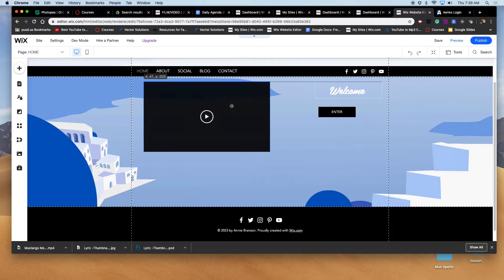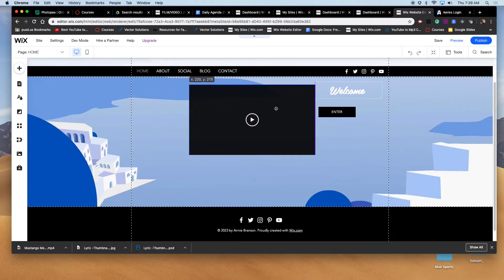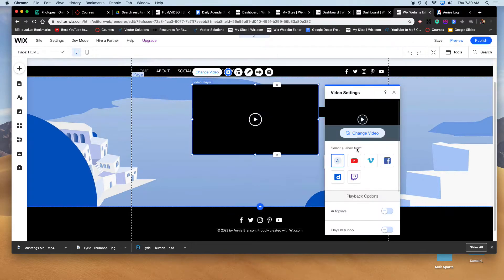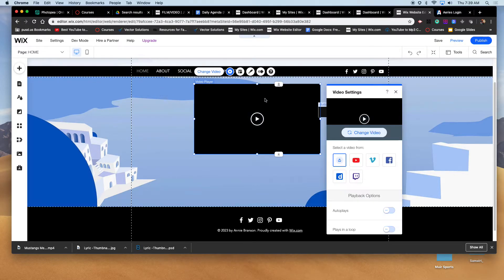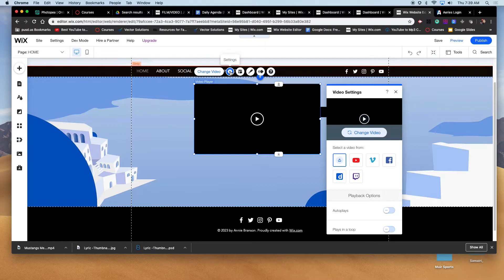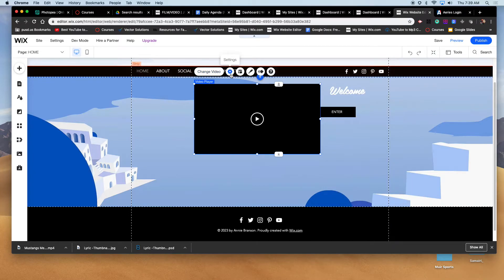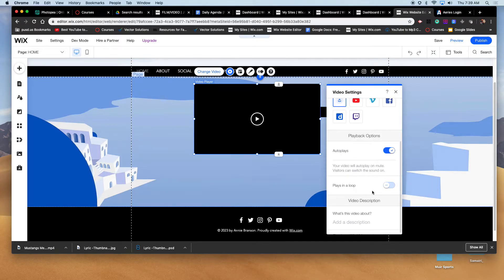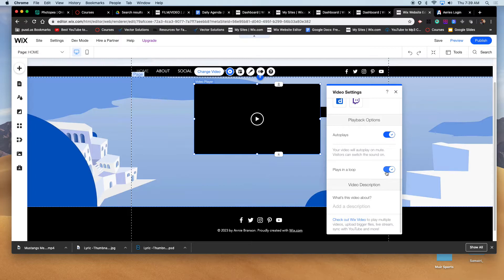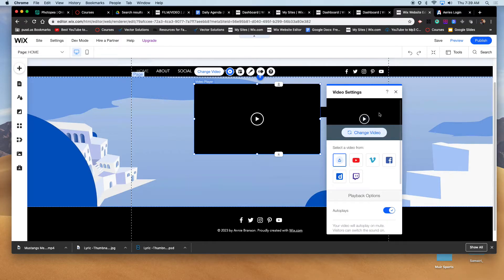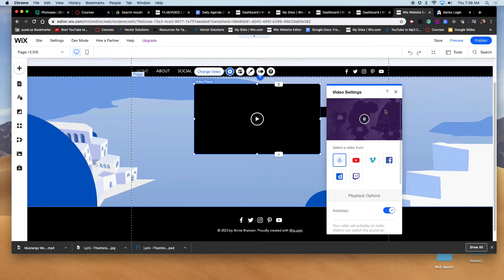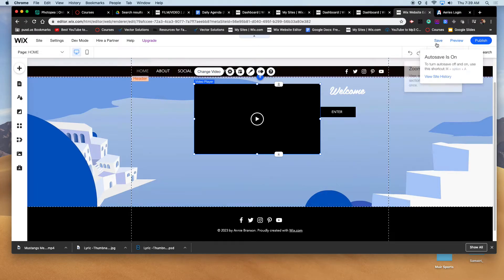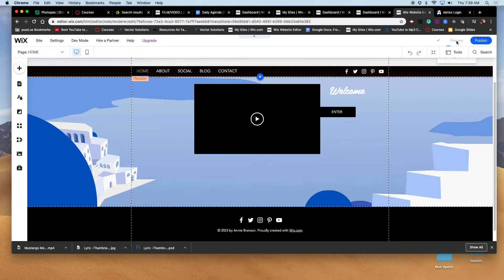And then you could preview it. Okay, you could put it right - it doesn't have to take up the whole space. You can do your settings there. Playback option: auto plays, plays in a loop, put a description and so forth. Okay, play it. See, it'll play like that. So let's do a save. Let's do a preview.